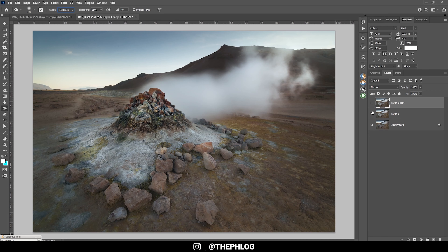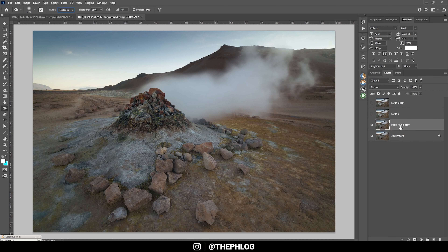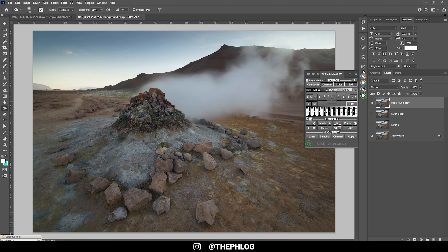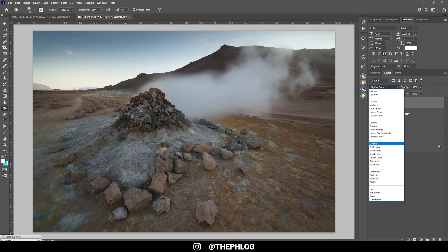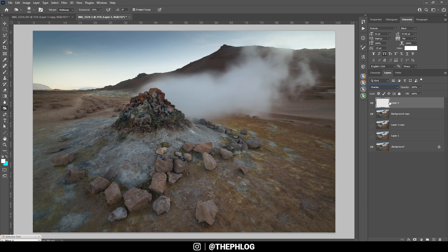Let's turn those layers off, duplicate the background layer again, and now I'll show the dodging process using the TK Panel plugin. This plugin costs a bit of money but there's also a smaller free version if you sign up for the newsletter — I'll link the website in the description below. Dodging and burning with this plugin is a bit more complex. The easiest way without the plugin is creating a new layer, switching the blending mode to overlay, then grabbing the brush tool and setting the foreground color to white for dodging or black for burning.